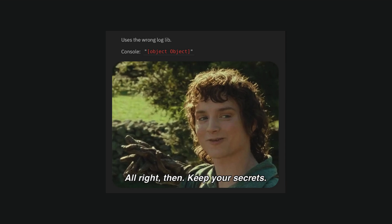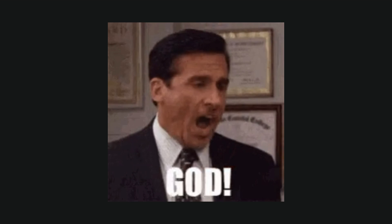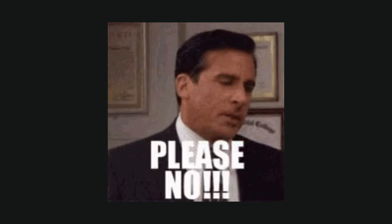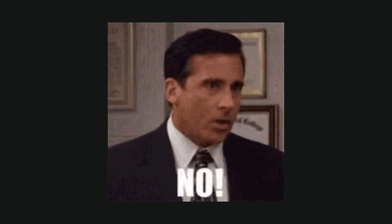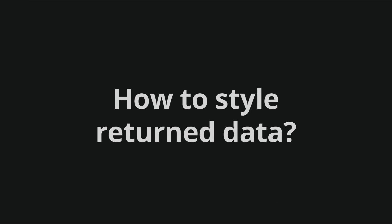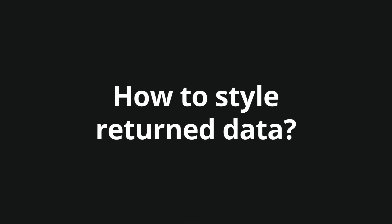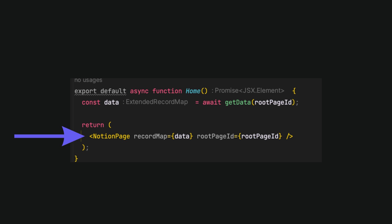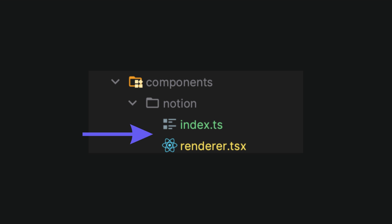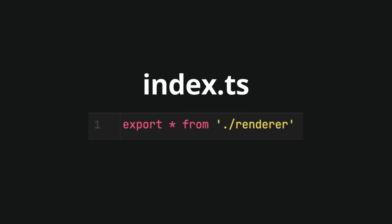You can think that styling this will be a headache, but that is why we installed the React Notion x package. To use that, let's create the Notion page component, which will display styled fetched data. Let's place it in the components folder with the index.ts file, which will export it.